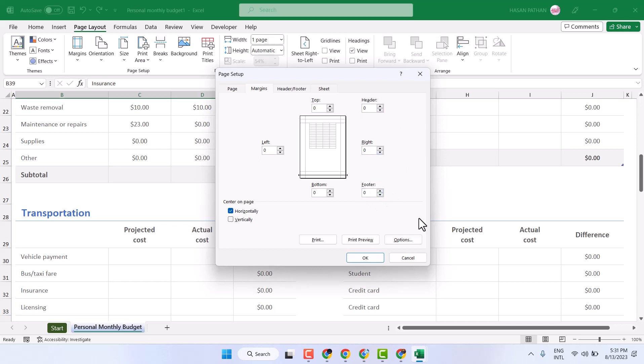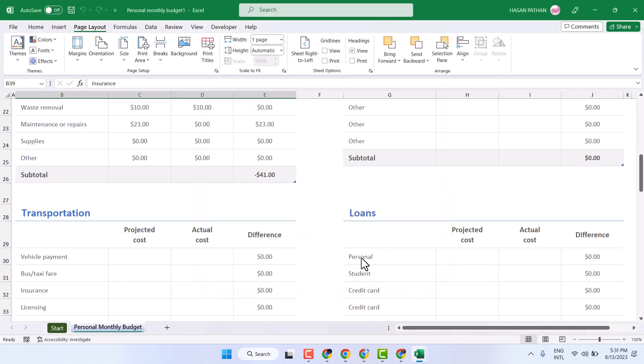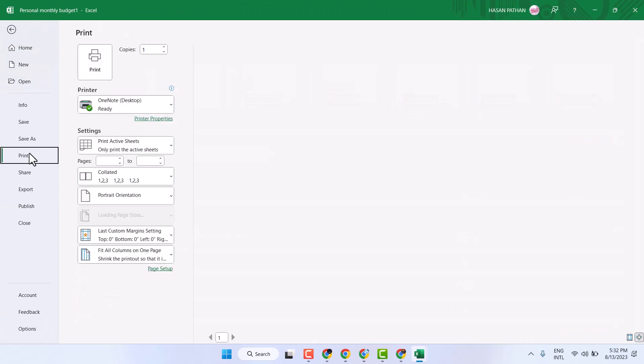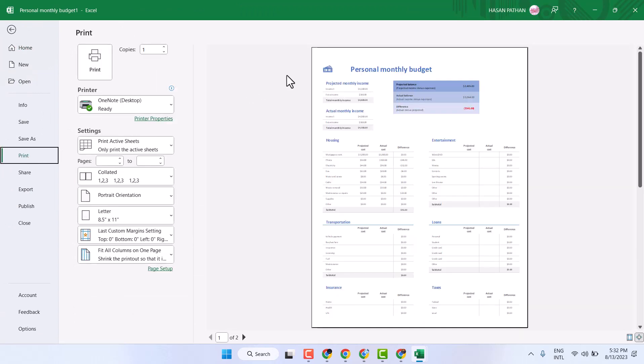Then click on OK. So this is the way you can remove margins.